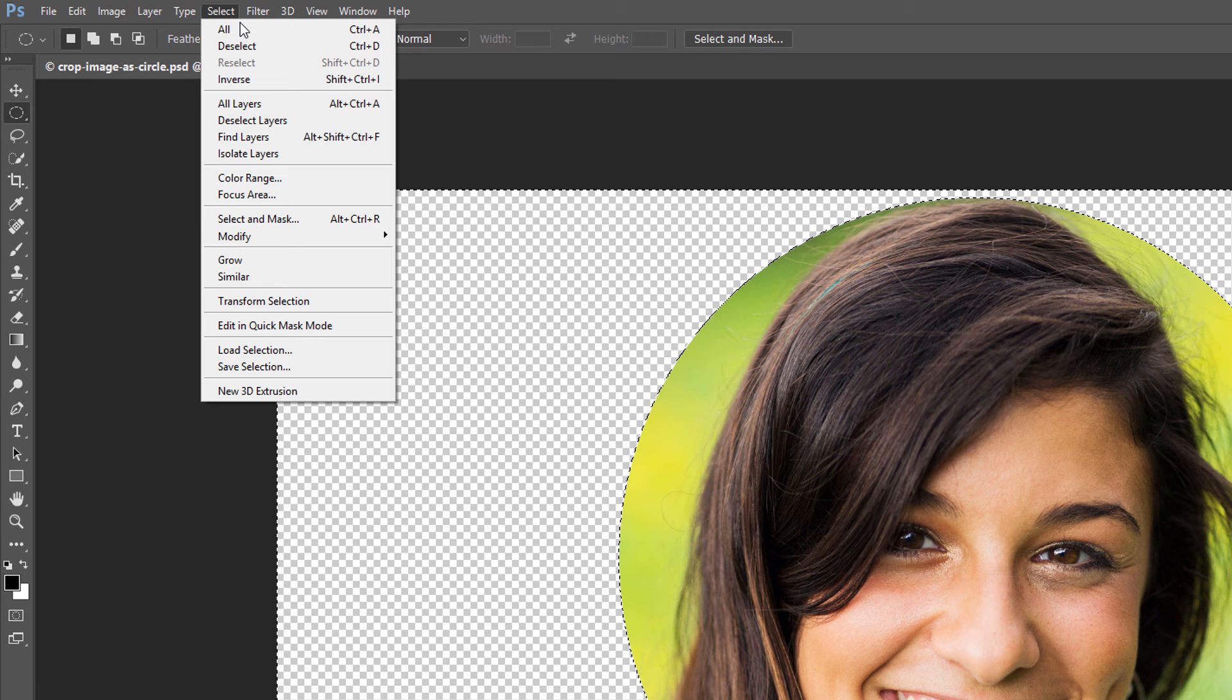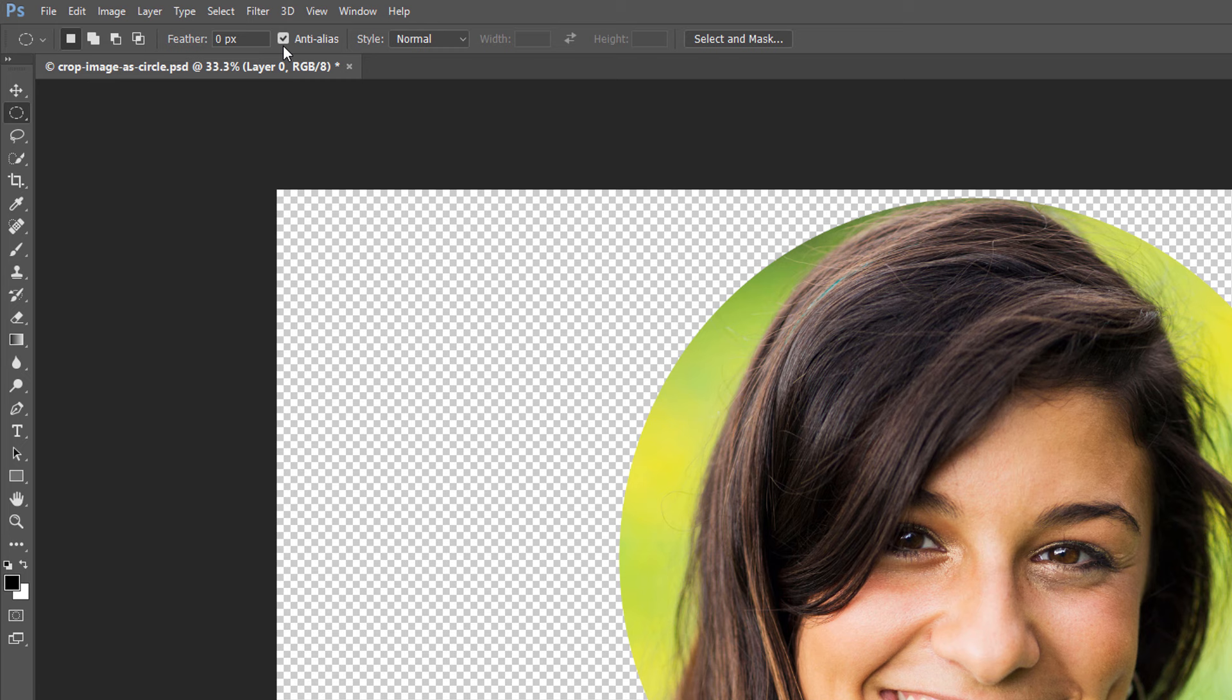To remove the selection outline, go up to the Select menu and choose Deselect. All we need to do now is crop away the transparent areas around the circle. Go up to the Image menu and choose Trim.